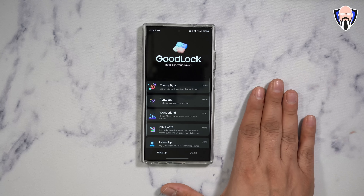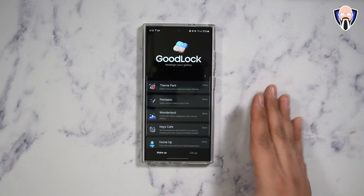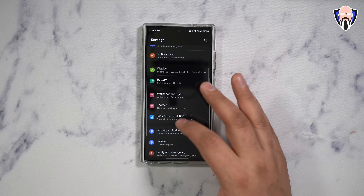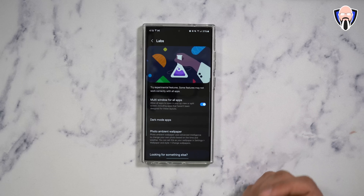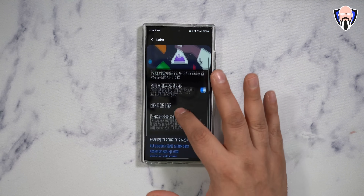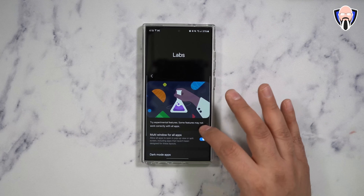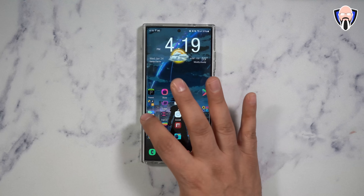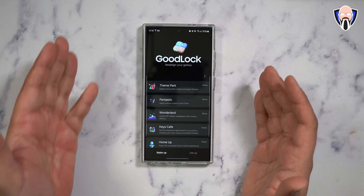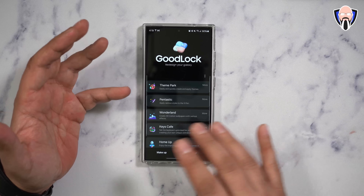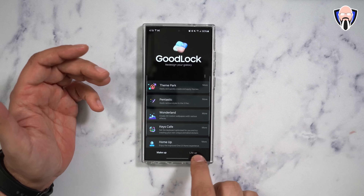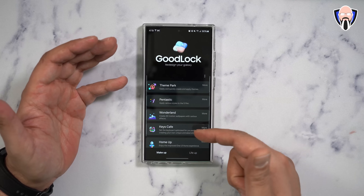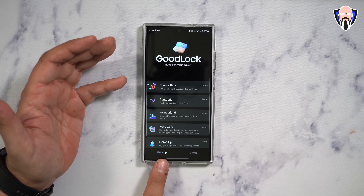There is a section in the device called Samsung Galaxy Labs — you go into your device, under advanced features, and then from there into the labs section. This is installed by default, it may not be turned on, but it is installed. What I'm referring to today is specifically GoodLock. GoodLock has two sections: there's the Makeup and LifeUp. They change their names over time, but essentially it's a category of lists of modules.